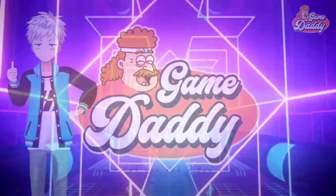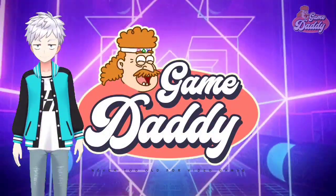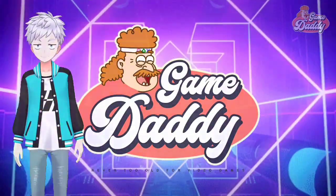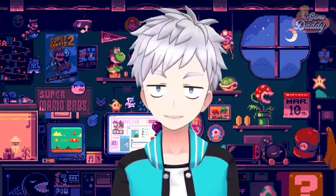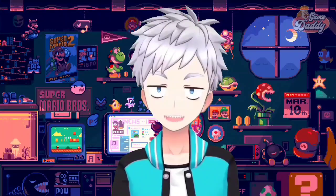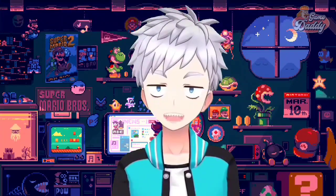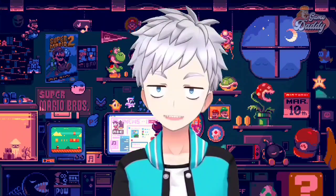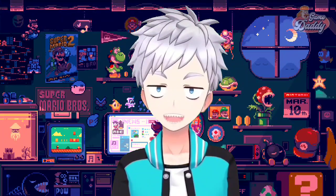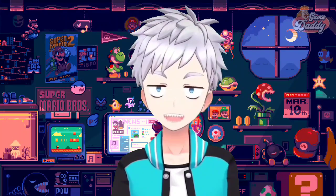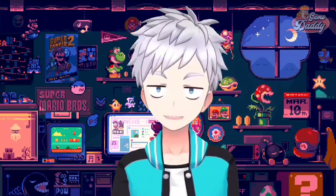Hello, Game Daddies! Game Daddy here, and welcome to our channel where you're never too old for video games. We're about to dive into the world of Android emulation. In today's exciting episode, I'm going to teach you how to use the texture replacement feature using Vita3K Android v9. So grab your joysticks and game on!